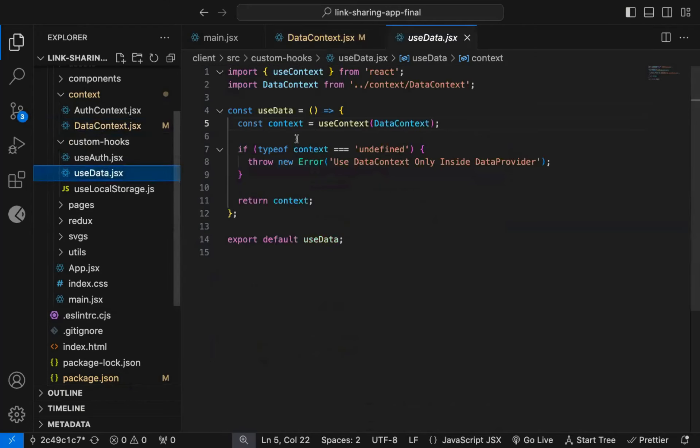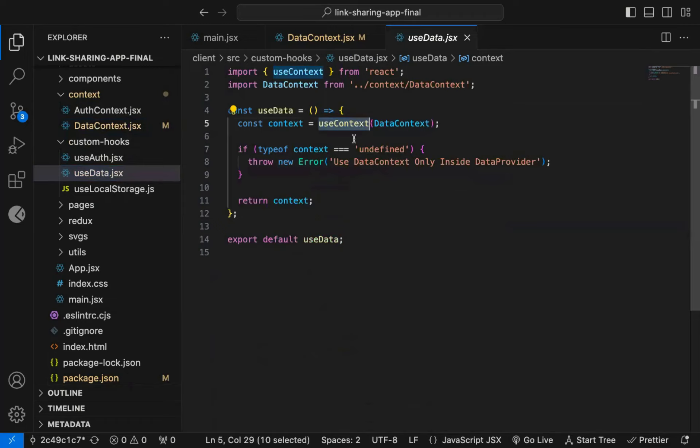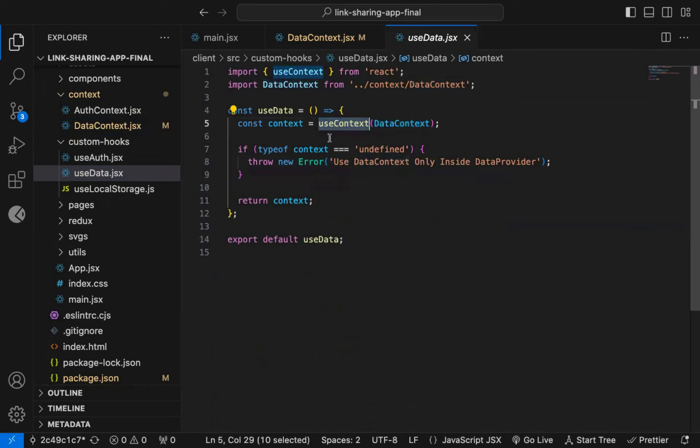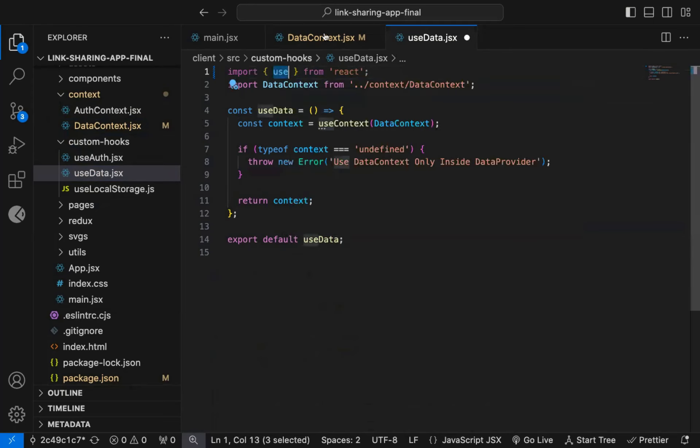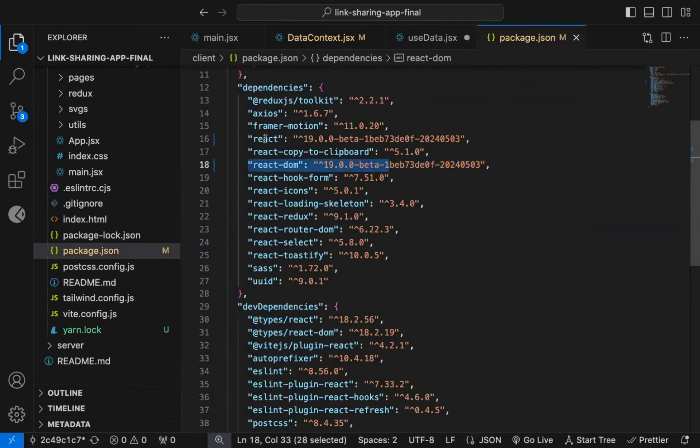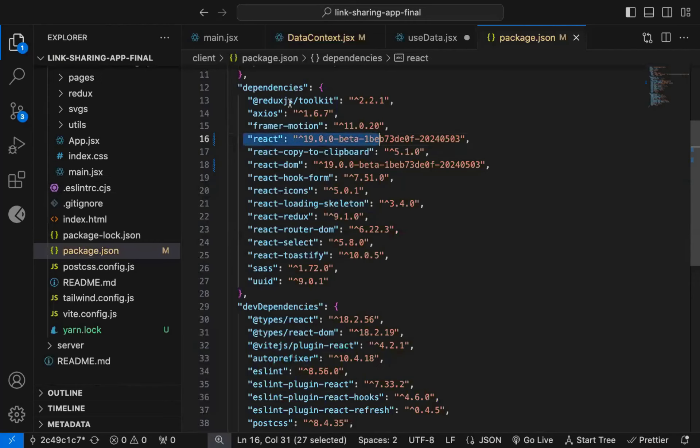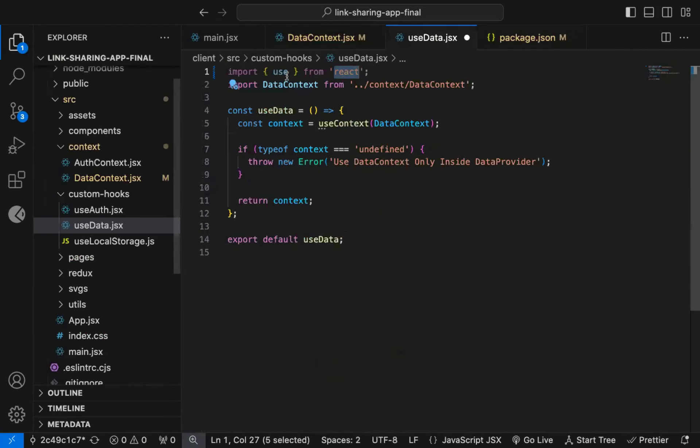And wherever you're using the UseContext hook, instead of the UseContext hook, you need to use the Use hook imported from React. This hook is available only if you're using version 19 of React.